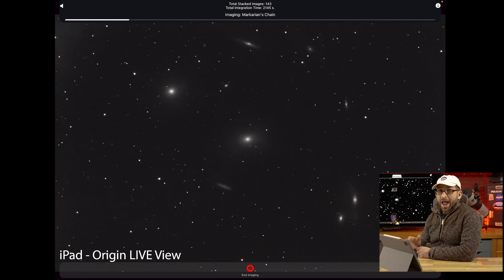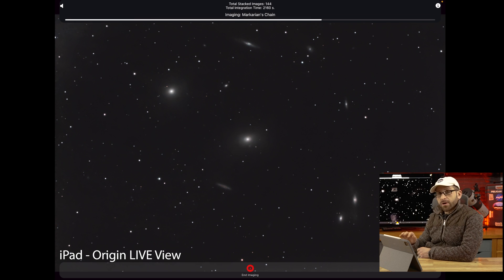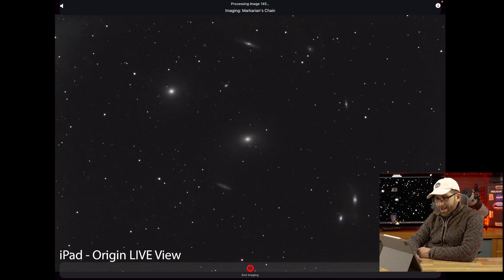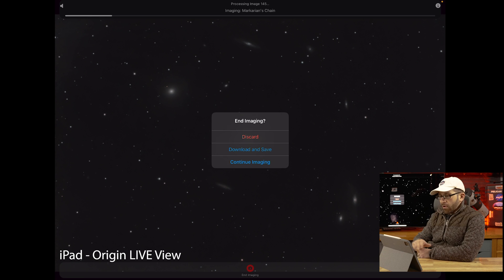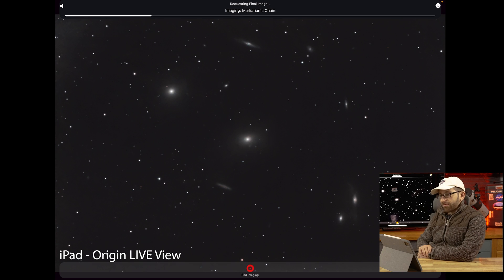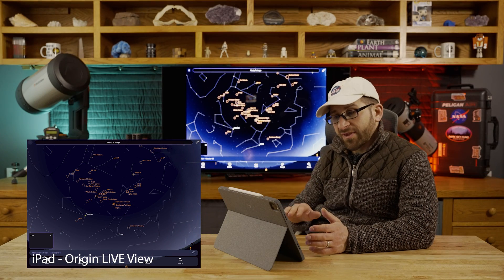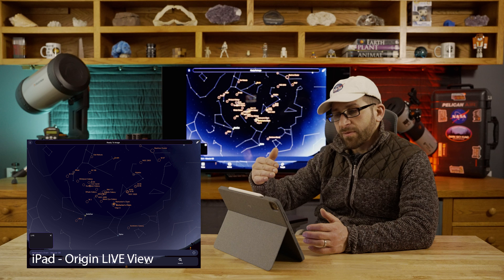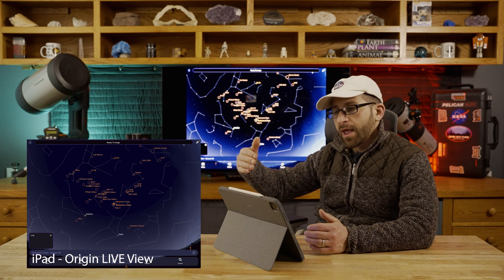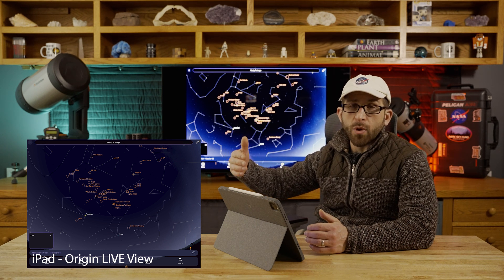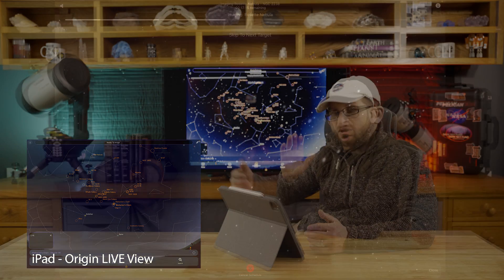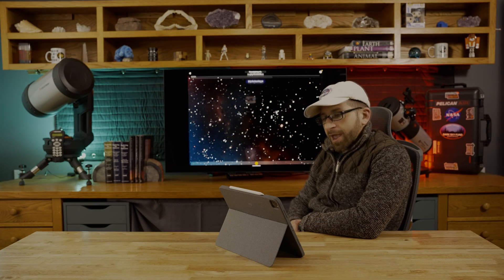I want to try something different, so I'm going to download and save the Markarian's Chain image. What I'd like to do now is schedule a number of things to be imaged throughout the rest of the evening, and tomorrow morning I'll wake up and retrieve the scope. This is me signing off for the night — we will see you in the morning.